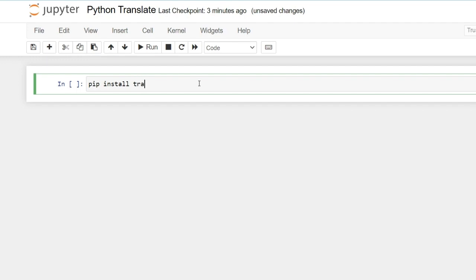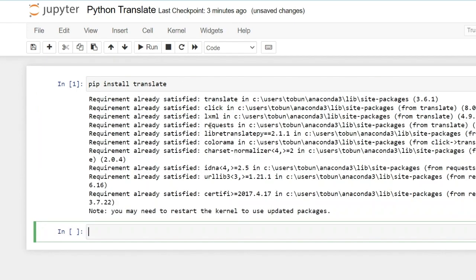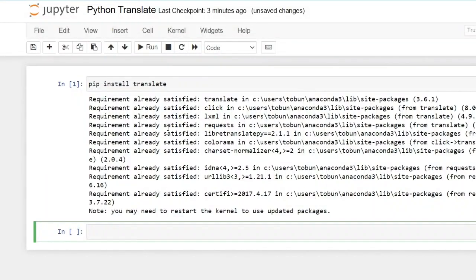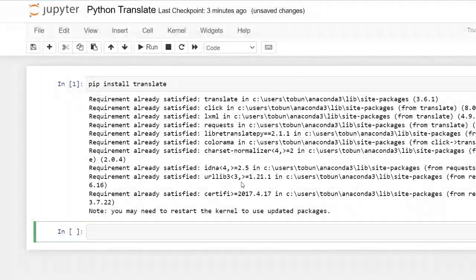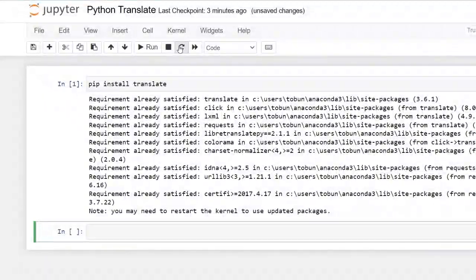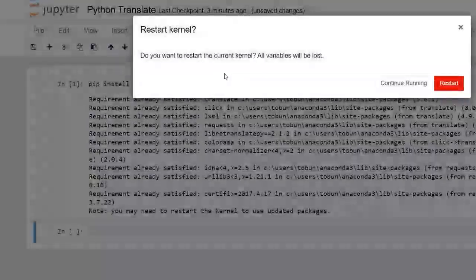Okay, install translate. And we already have it installed already. So we might need to restart the kernel. So let's do that.